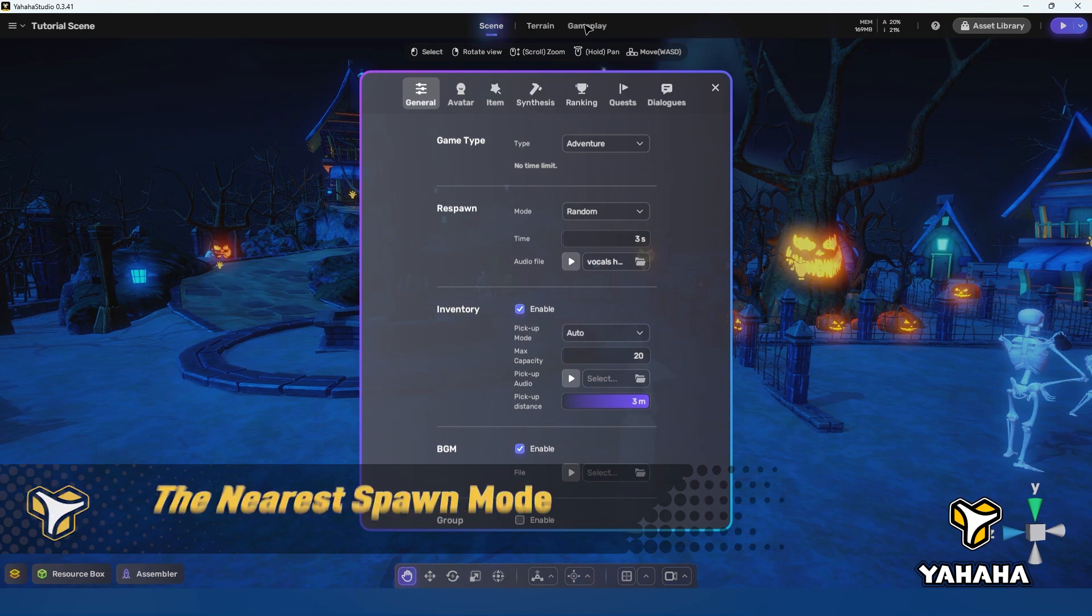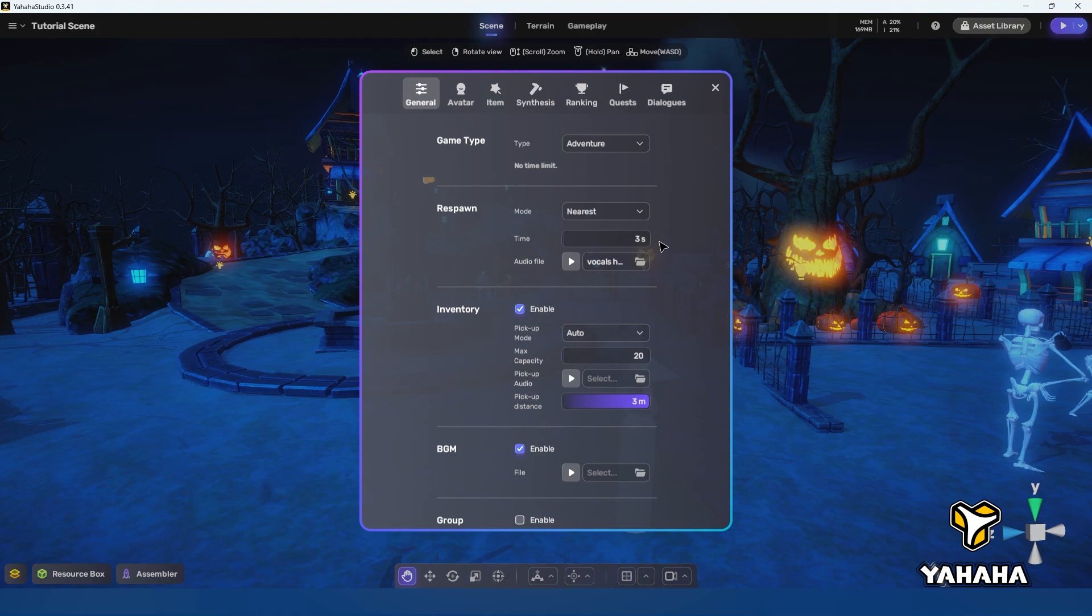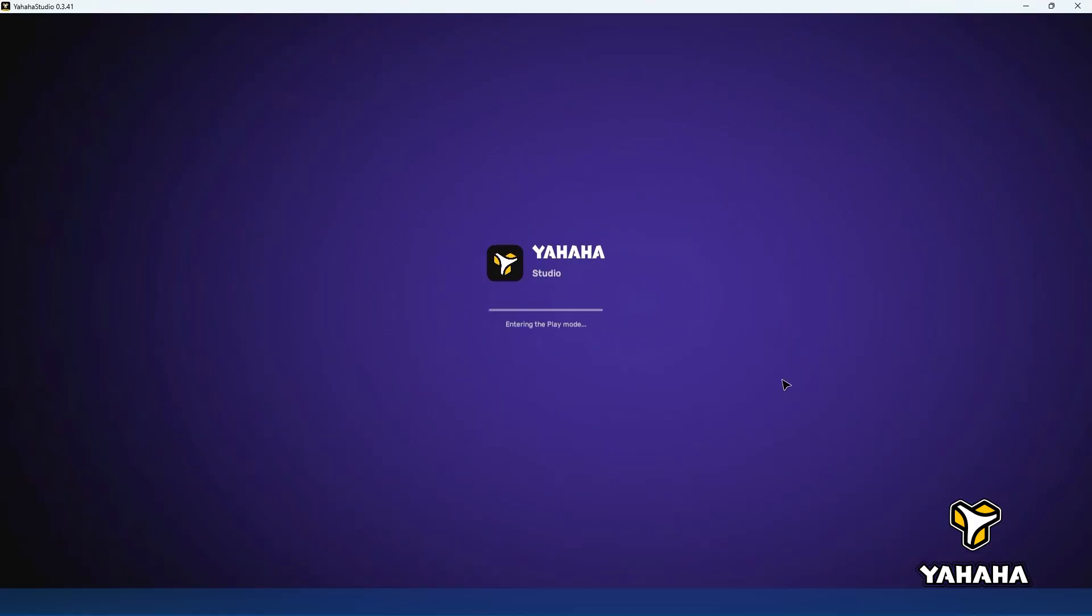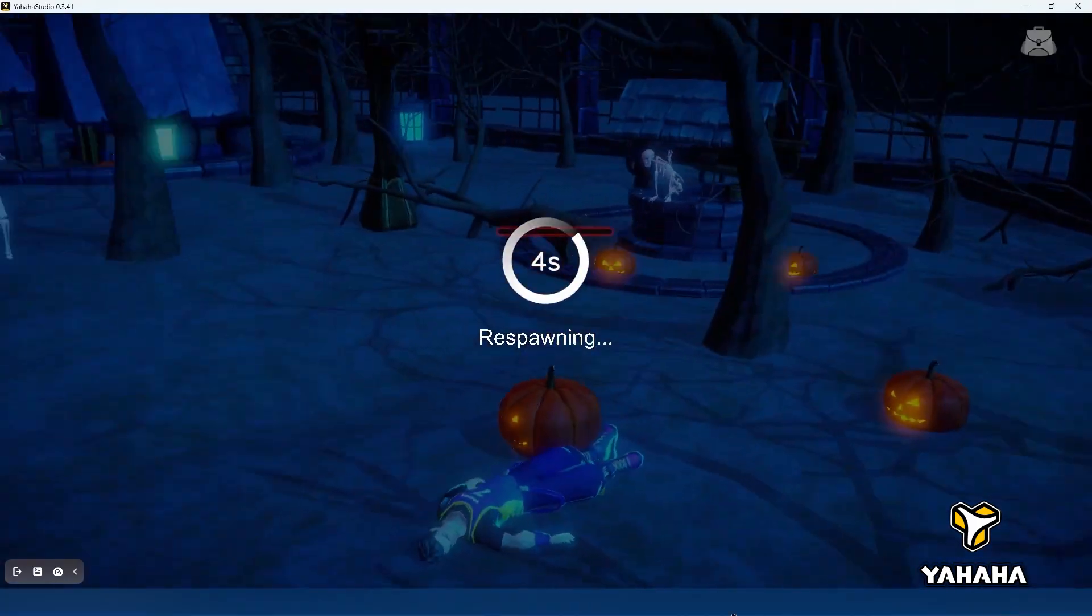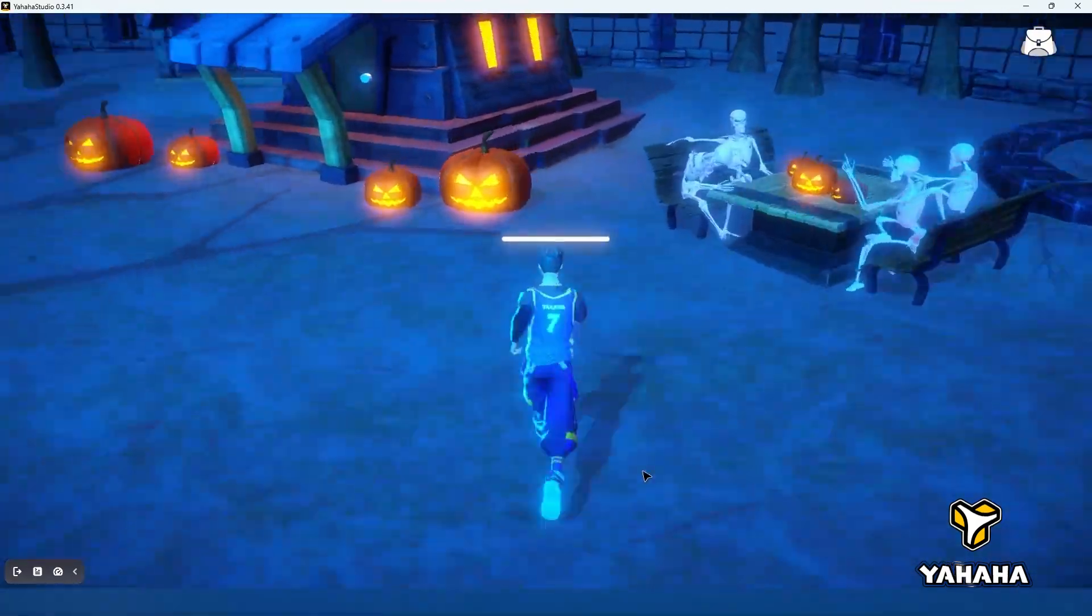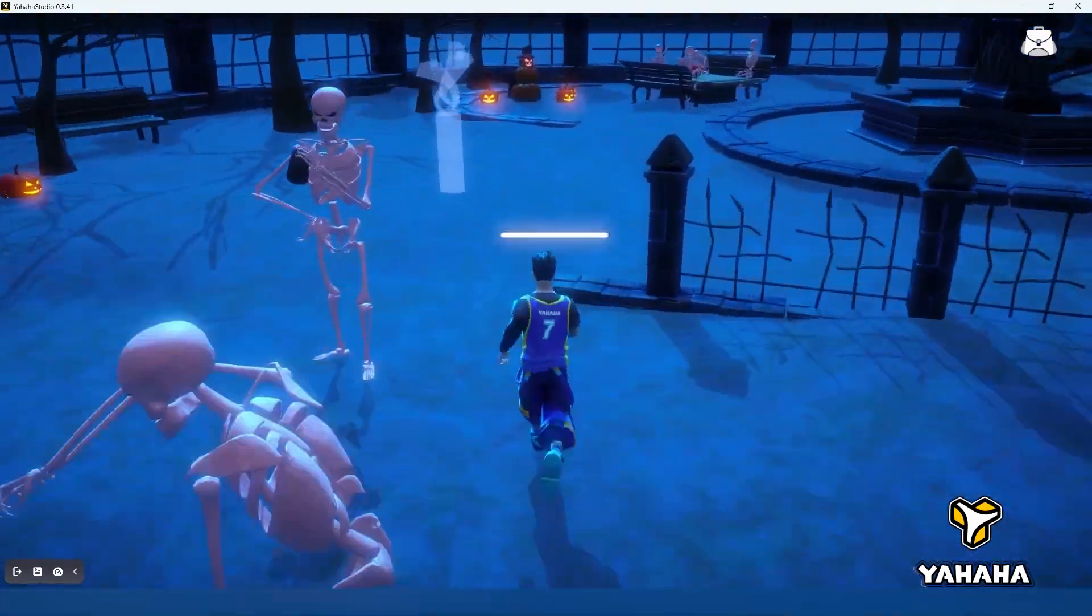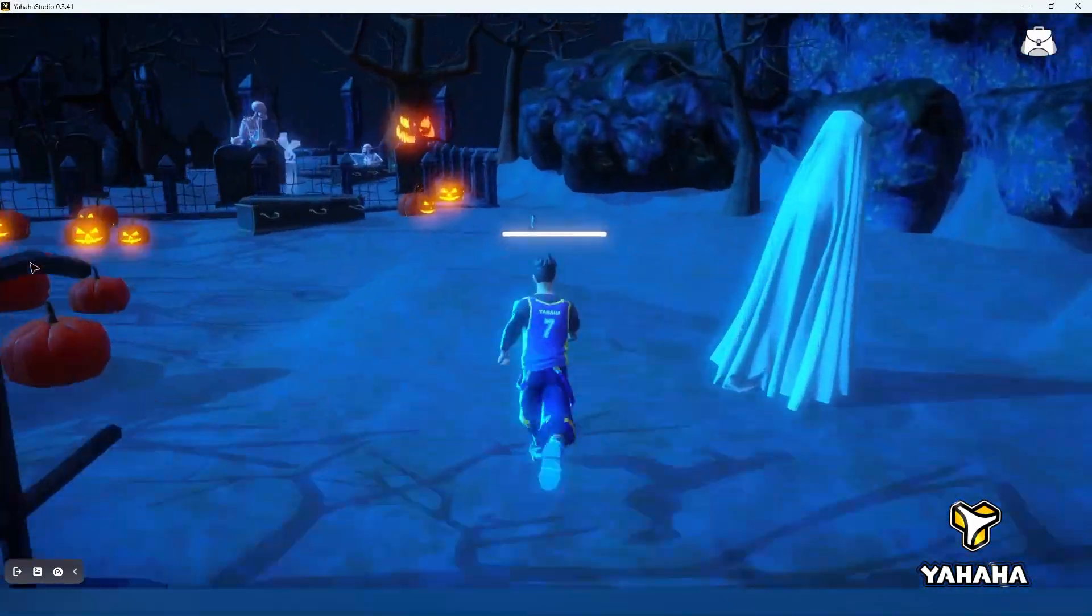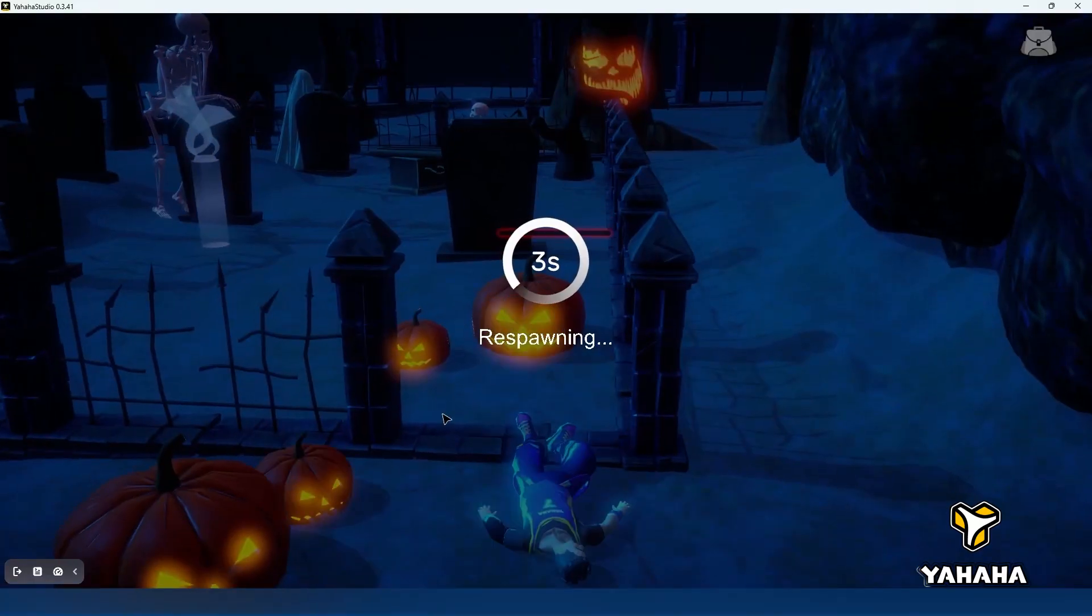Next on to the respawn mode of nearest. While we're here let's also change the respawn time to five seconds to demonstrate how respawn time works. As you can see nearest will cause your players to respawn at the nearest spawn point to where you killed them off, and the change in time forces them to wait longer to respawn.